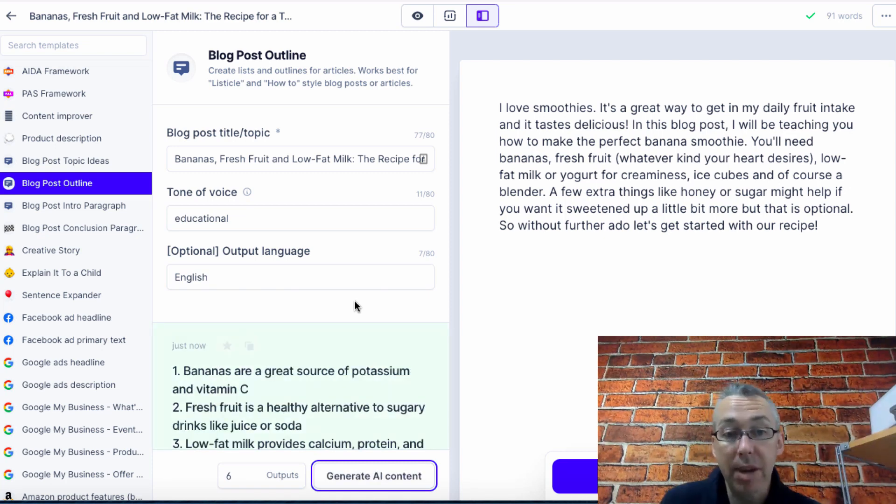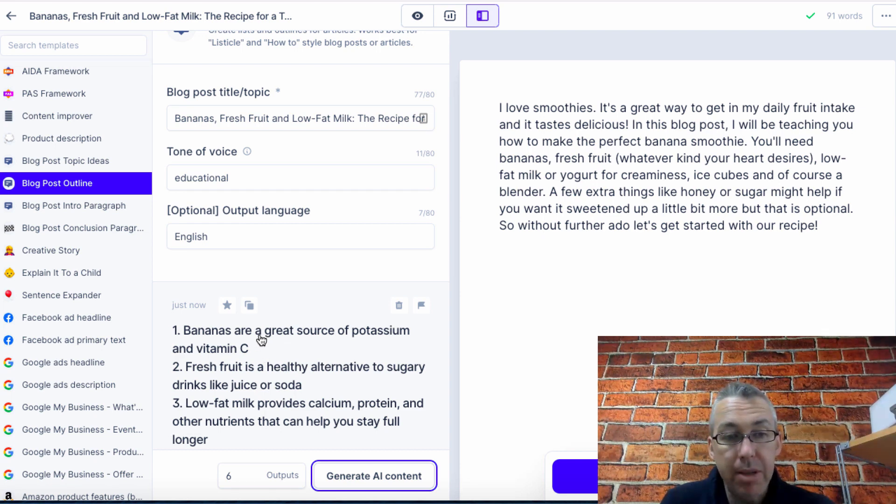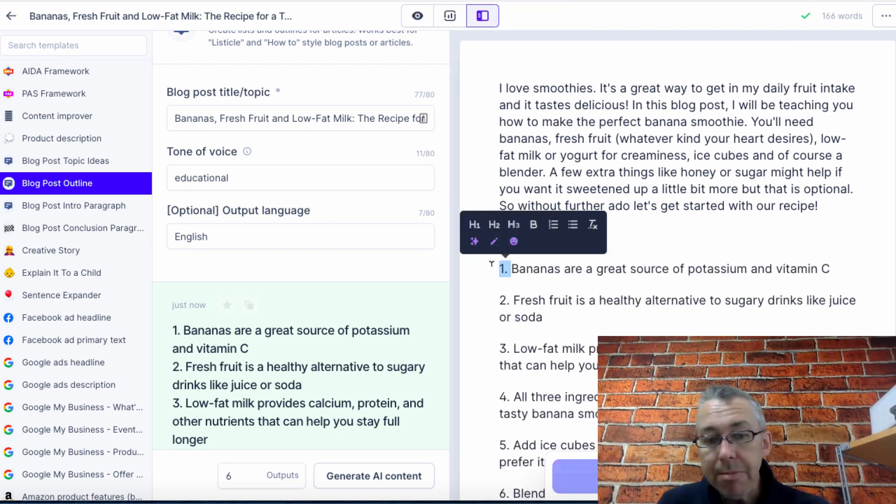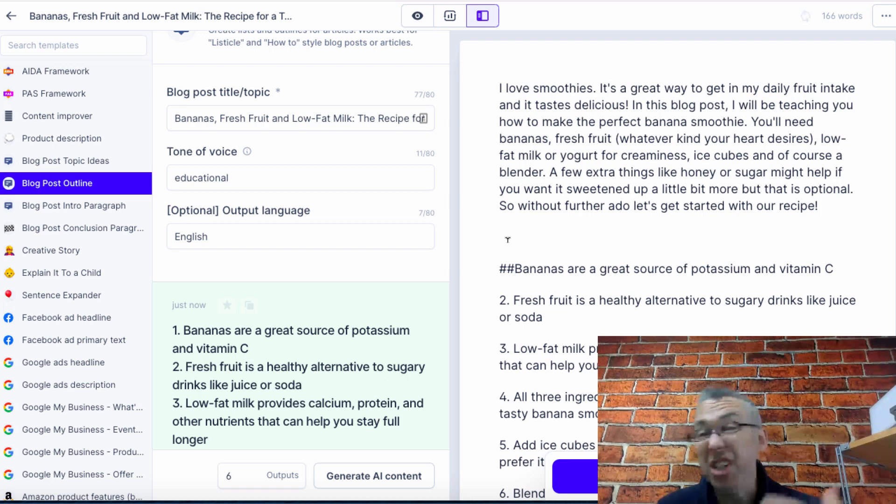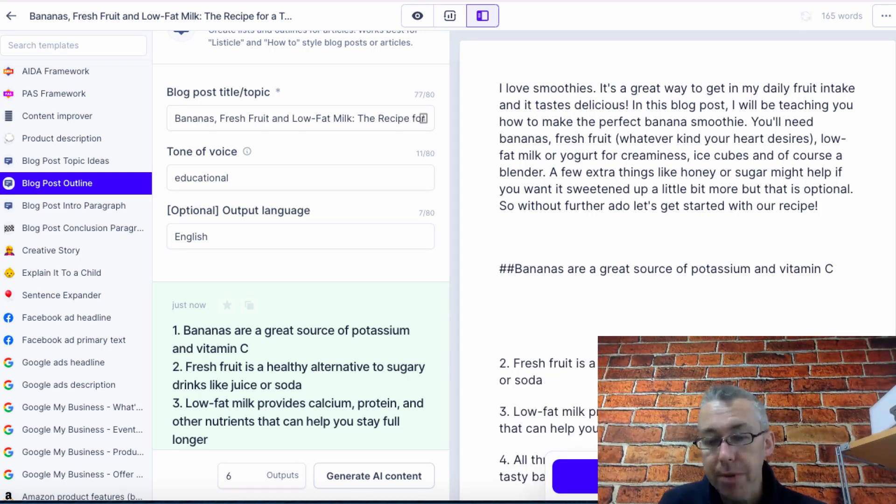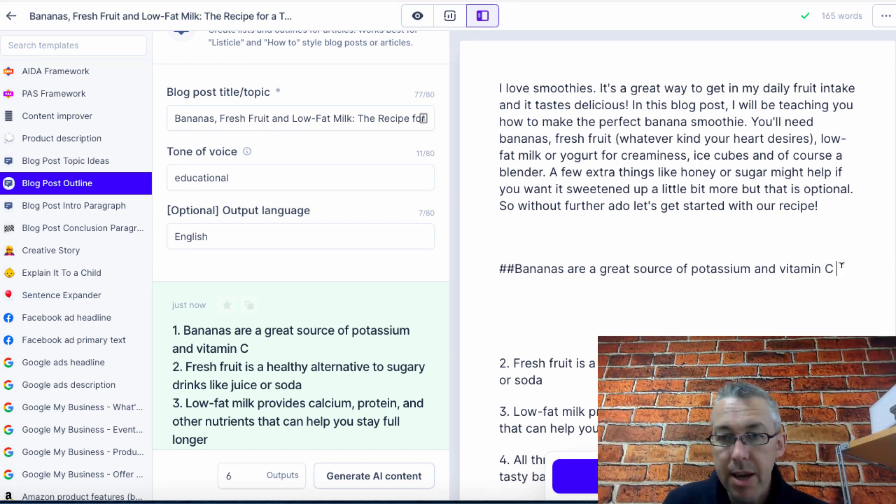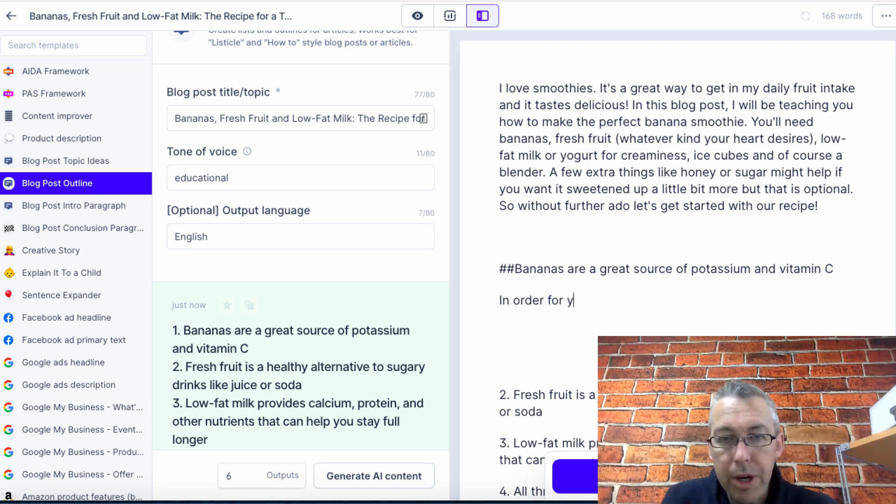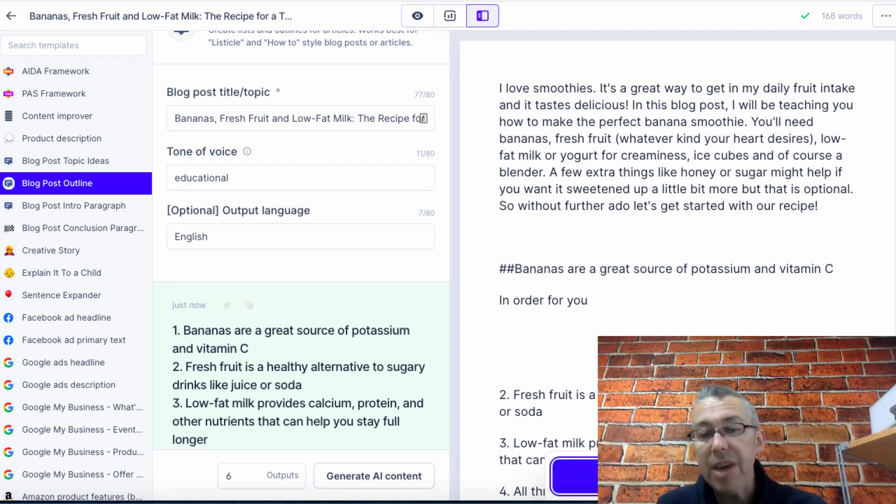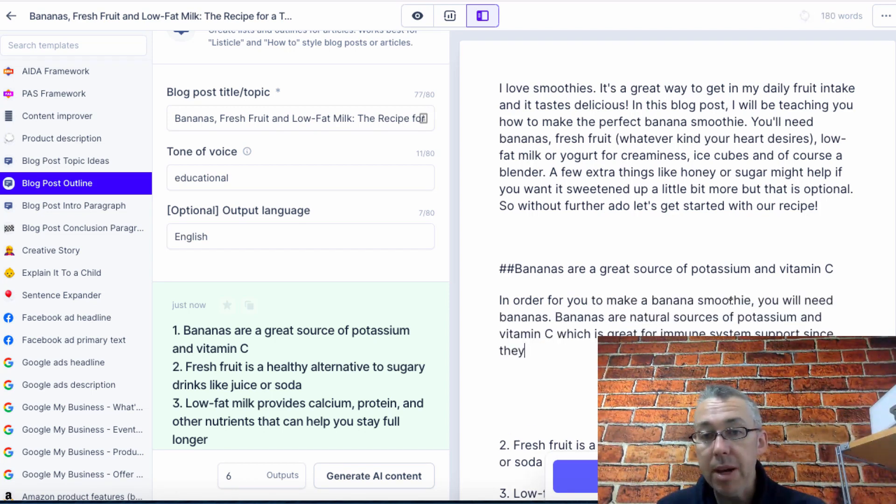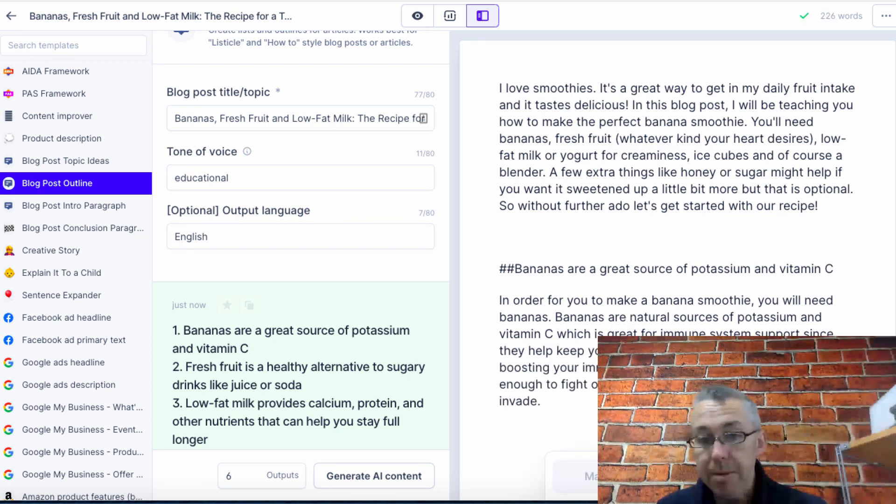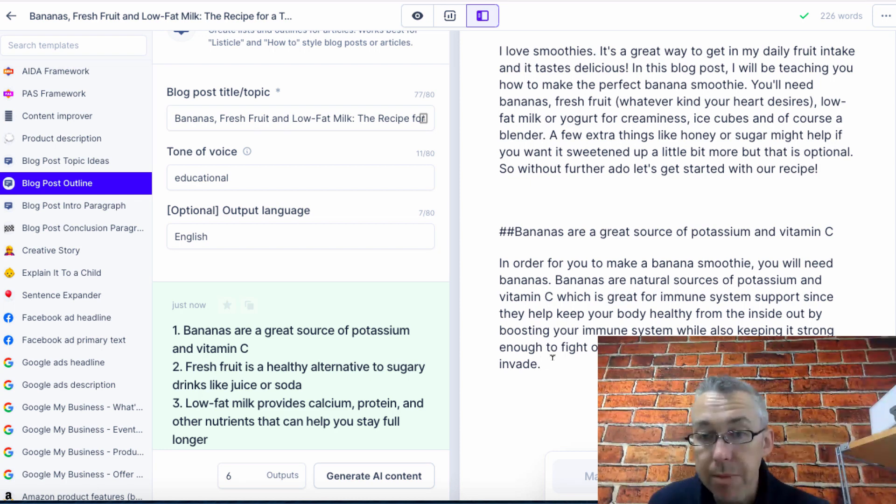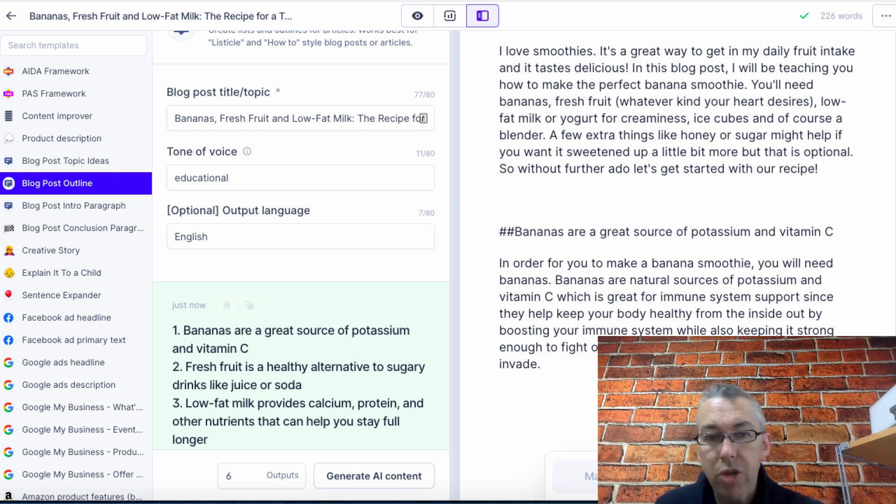Bananas are a great source of potassium and vitamin C. I'm going to copy this to clipboard. I'm going to paste it in here. Now I'm going to delete number one and I'm going to hit double hashtag because this is just how it works. We need to just give Jarvis a few prompts. Bananas are a great source of potassium and vitamin C. That's going to be my headline. I'll enter and I'll say in order for you, and then I'm just going to hit compose. I can choose the output length to be short, medium or long. Let's leave it at medium. In order for you to make a banana smoothie you will need bananas. Bananas are a source, blah blah blah. Look, it's so easy.